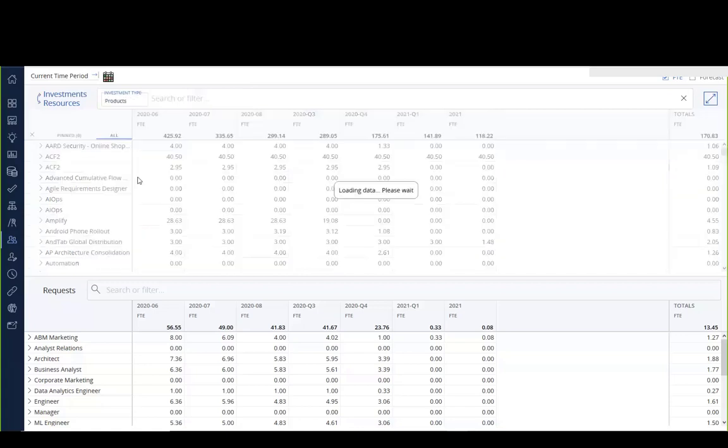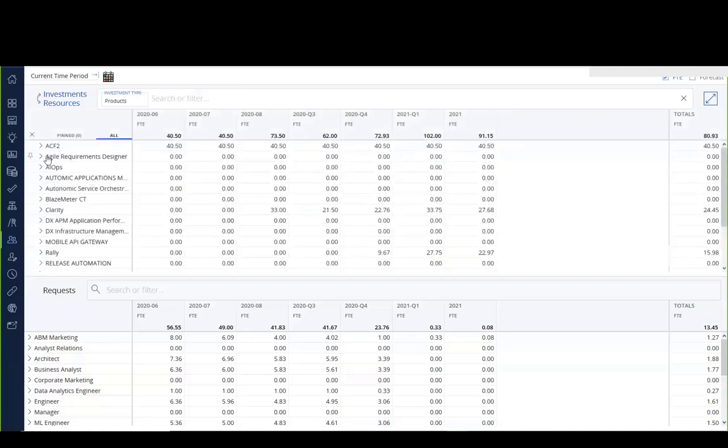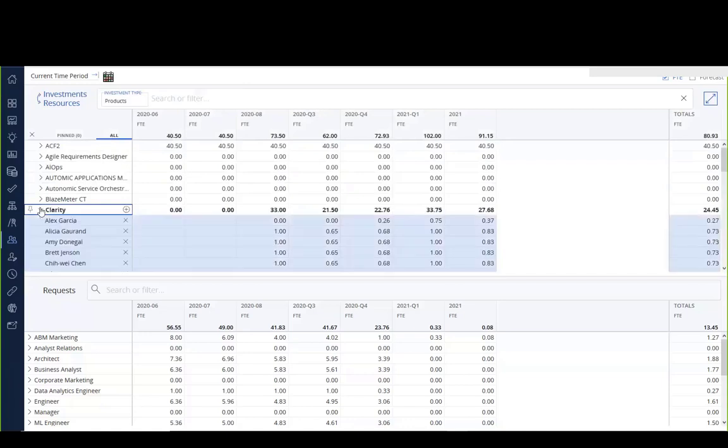So we will see here that we have a number of products that have actually got resources in them, and in fact, here's Clarity with some resources and their respective allocations that can be edited.